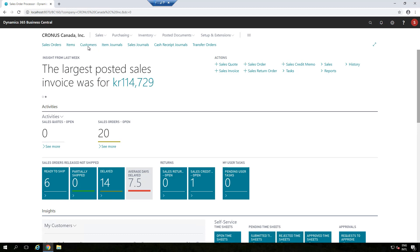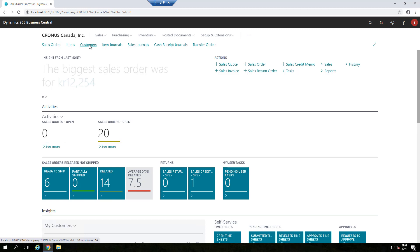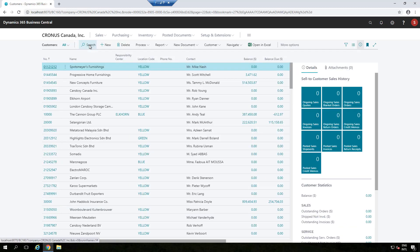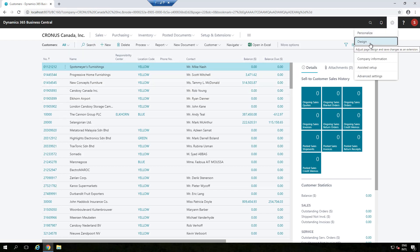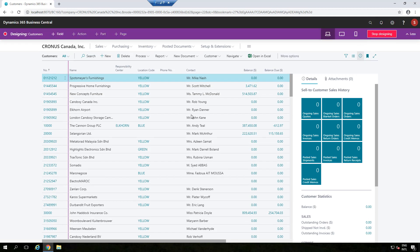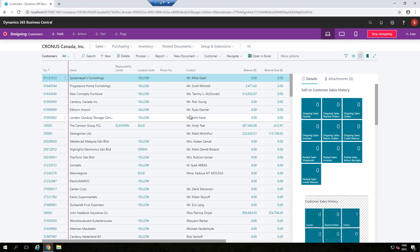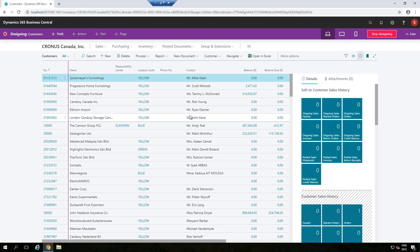Let's go through it from the Customer page, as we enter design mode. Once you are on the page you want to design, you can click on the gear icon and choose Design. Once you click on Design, there are multiple options and we'll go through them one by one.